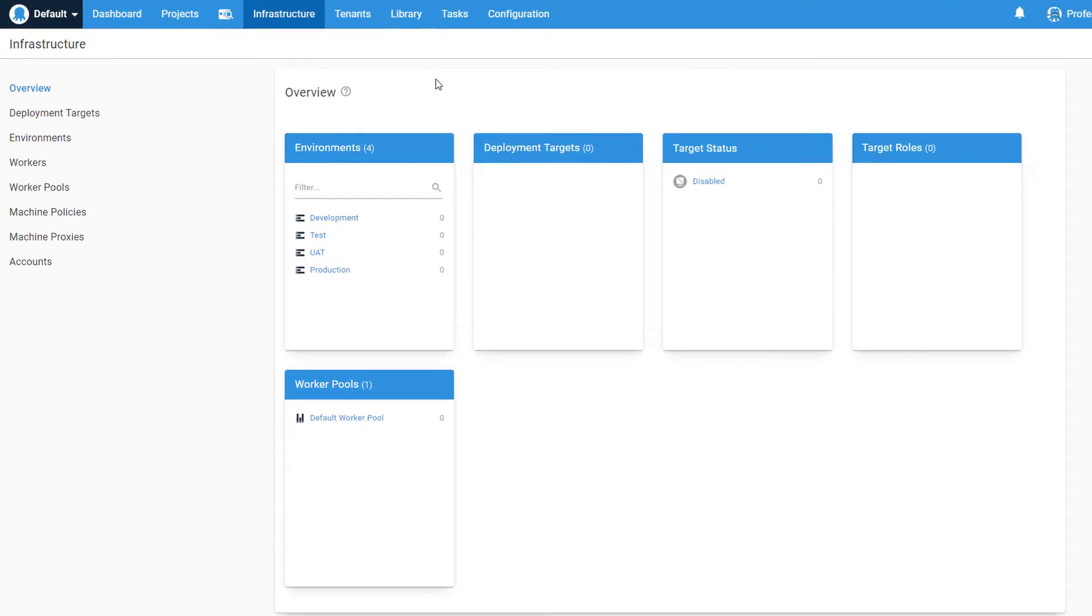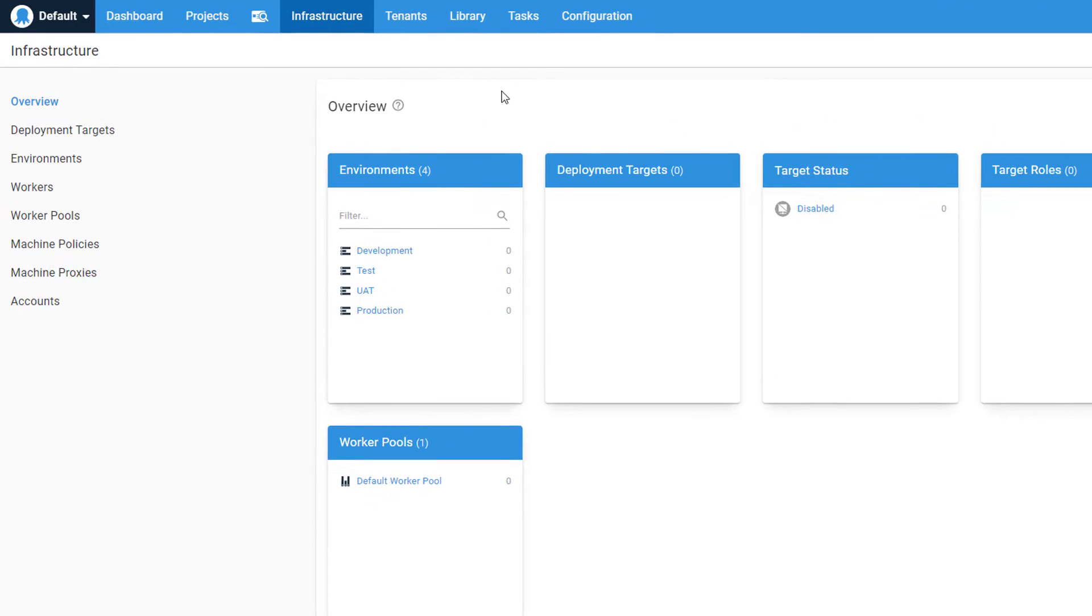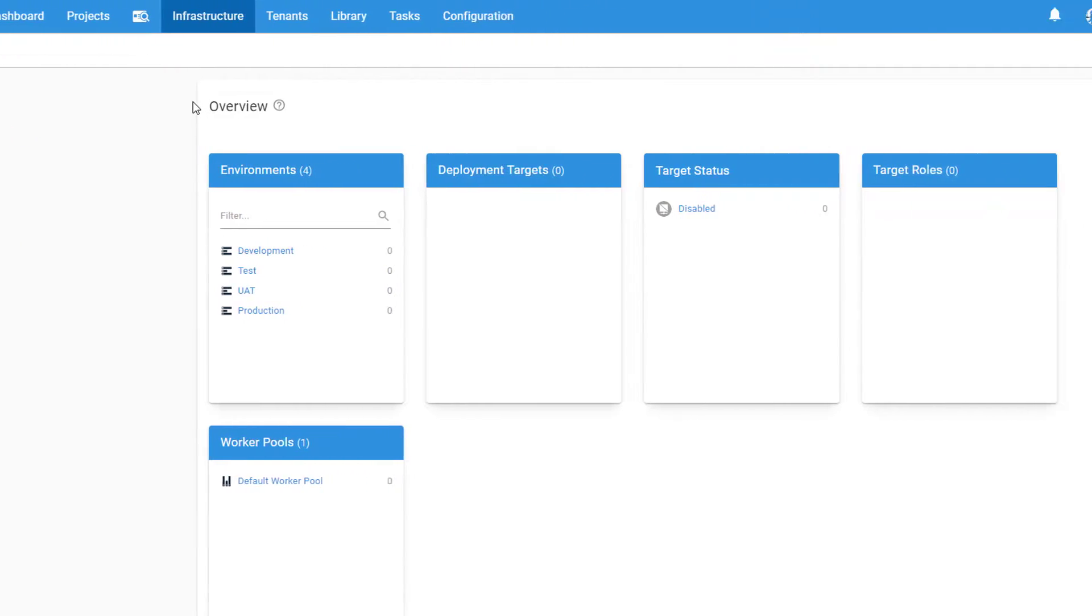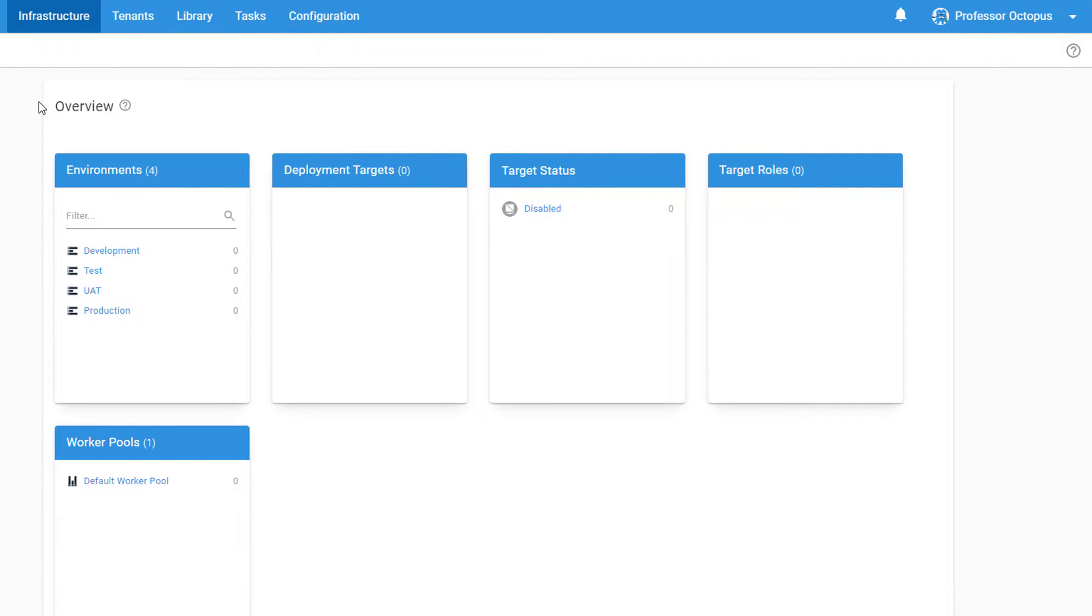On the left, you can see our list of environments. Check out our early Getting Started video for information about setting up environments in Octopus Deploy. And on the right, you can see the area for target roles.